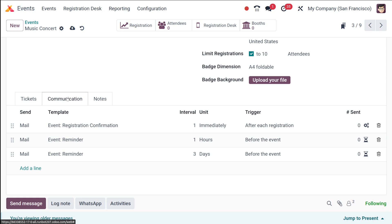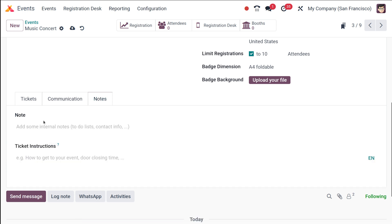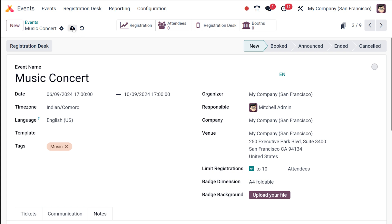Next comes the Communication section. Once a person registers for the event, a registration confirmation email will be sent immediately. One hour before the event a reminder email will go out, and three days before the event another reminder email will be sent. Next we have Notes — this is used for internal notes like adding content, contact information, or a to-do list. You can also add ticket instructions here, and whatever you enter will be printed on the ticket.